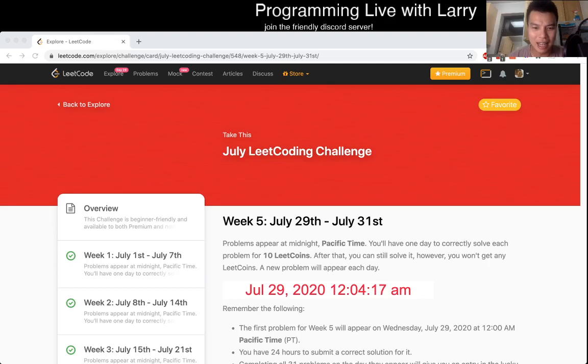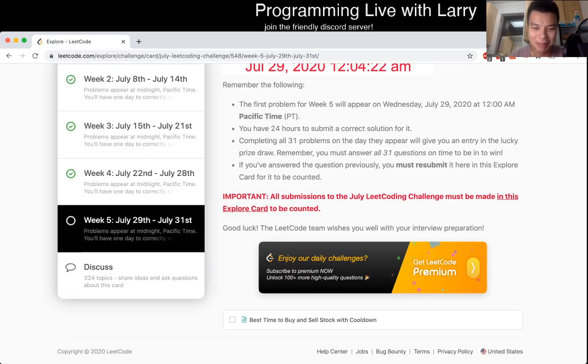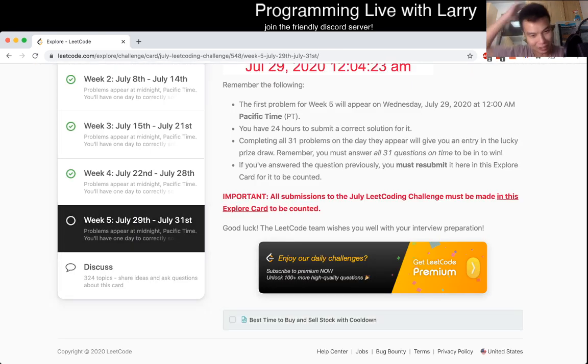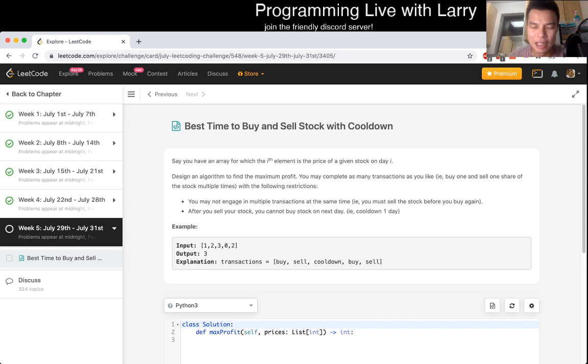Hey everybody, this is Larry. This is day 29 of the July LeetCode daily challenge. Hit the like button, subscribe button, join me on Discord, and let's get at it. Best time to buy and sell stock with cooldown.